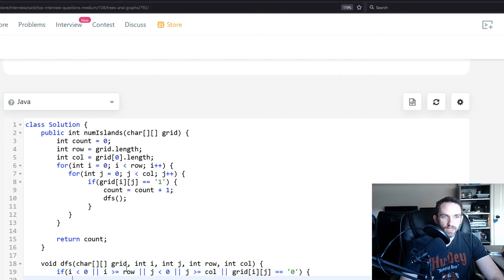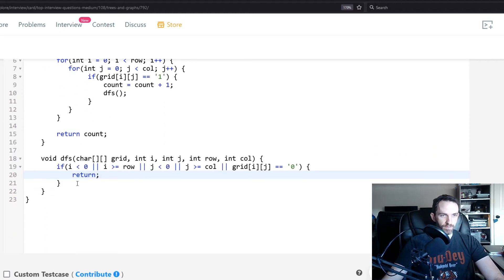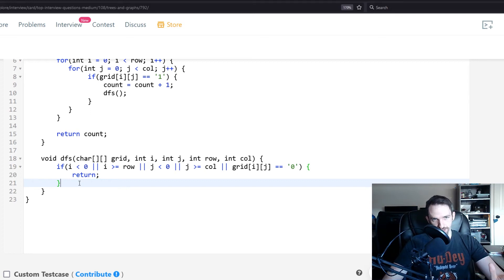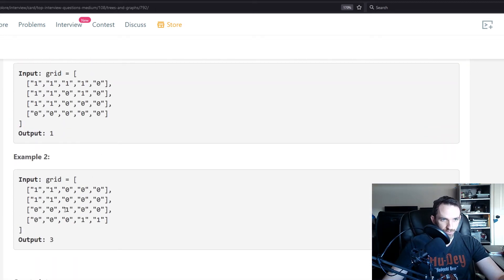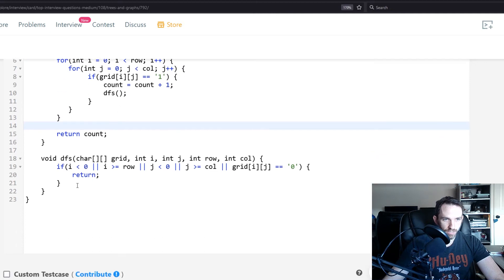These exit conditions handle our recursion termination. We need a way to stop searching when we go too far right, left, up, or down. We don't want an index out of bounds, and we don't want to count any cell as an island once we've hit water — because once you hit water, you're done going in that direction.